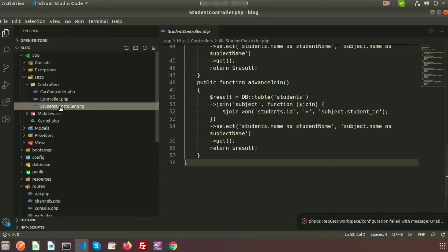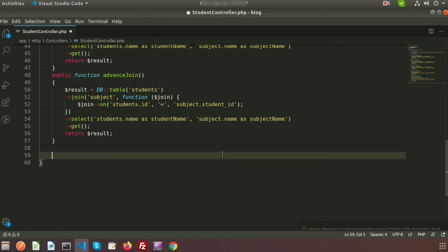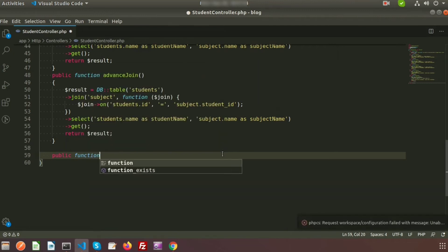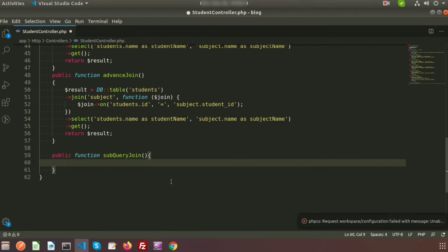Here is my StudentController. Let's create a function — inside the function I will use the subquery joining. My function name is public function subqueryJoin. I am going to create a query for the subject table, and that query will be used inside the student table query.